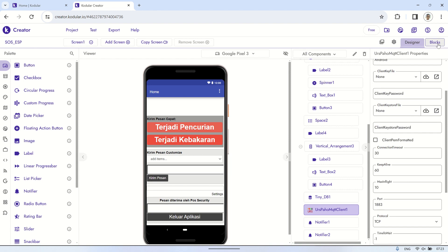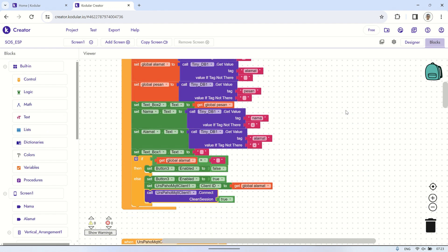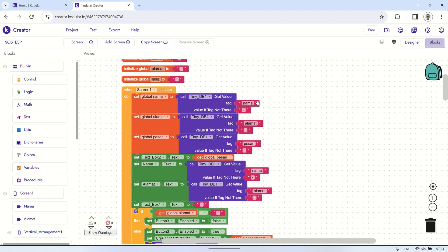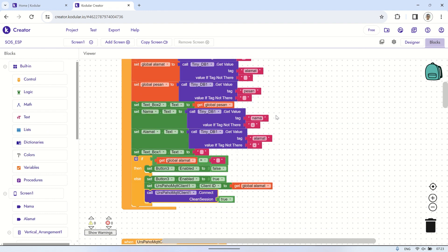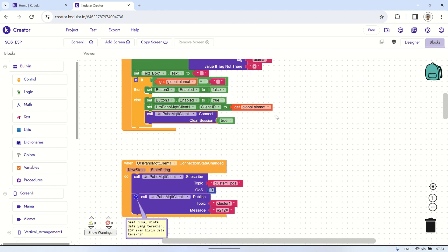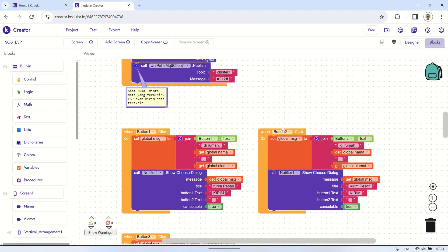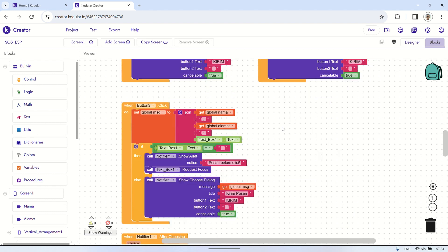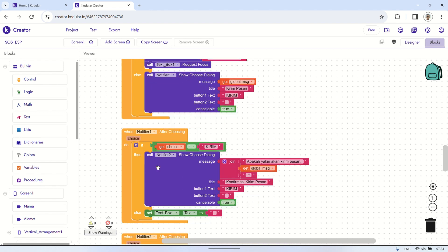Here's the block code, starting with initializing the variables to be used. I'm using TinyDB to store data about the names and addresses of residents using the application — names and addresses must be different for each resident. A connection to MQTT is established during screen initialization, and after successfully connecting to the MQTT broker, it subscribes to the defined topic. In the button click block, it will publish the message to be sent after first going through a notifier for confirmation whether to send the message or cancel.